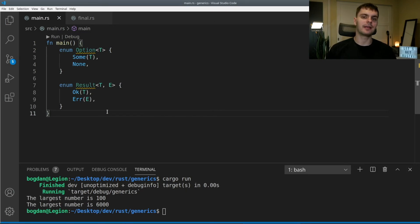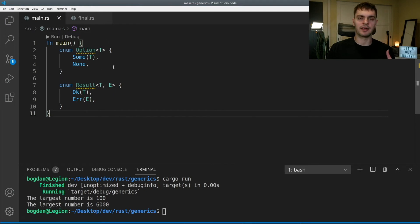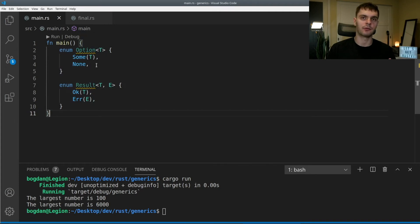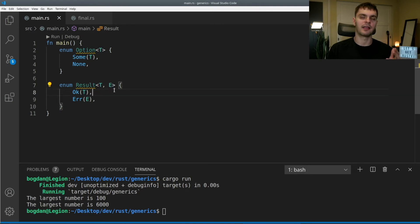We can also use generics inside enum definitions. The two most popular enums we've used — Option and Result — are implemented using generics. The Option enum has one generic T used in the Some variant: if we get Some, something of type T is returned, and in the None case nothing is returned. The Result enum uses two generics: T for the Ok value being returned, and E for the error type returned in the Err case.